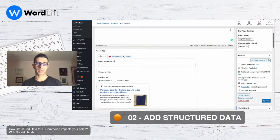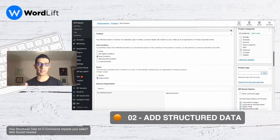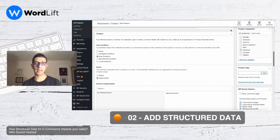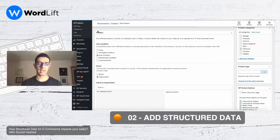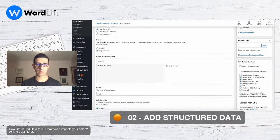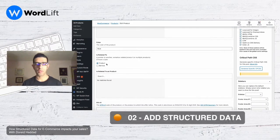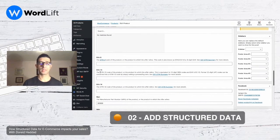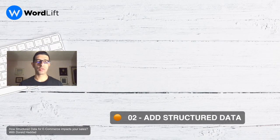What you have to do is come back to the product page and check the back end of the website to see those extra fields that contain additional information that can be added to the markup of the product page — like the item condition, the brand, the organization related to the brand, the color of the product, the MPN, and all this stuff.